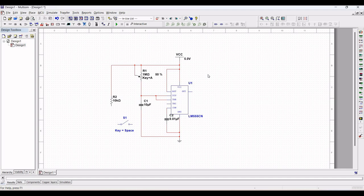Momentarily begins a timing cycle. Connect the switch to R2 and to the ground as shown in this particular circuit design tutorial.